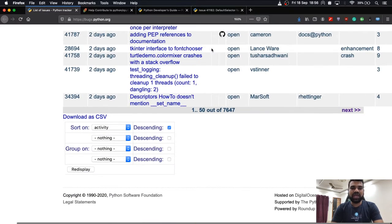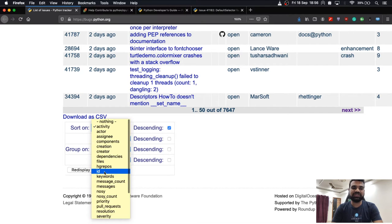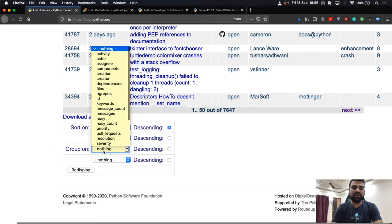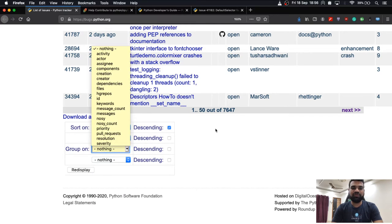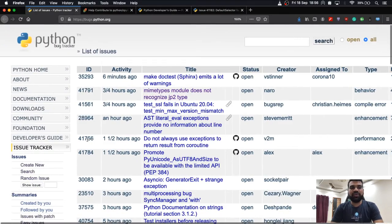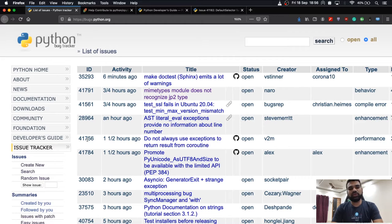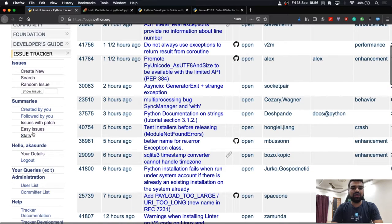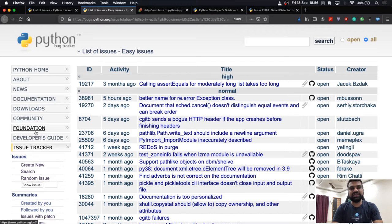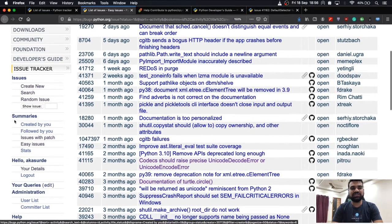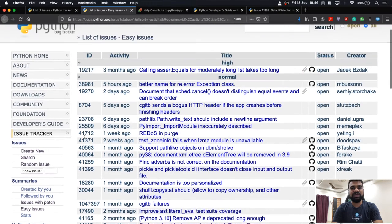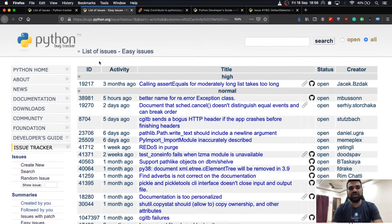You can sort issues according to various properties and also group them. When starting with any open source project or core Python development, you may want to start with the easy fixes. The bug tracker gives you a pre-filled query to search for easy fixes — if you click the 'easy issues' icon in the summaries section, you'll be presented with a list of easy-to-fix issues.